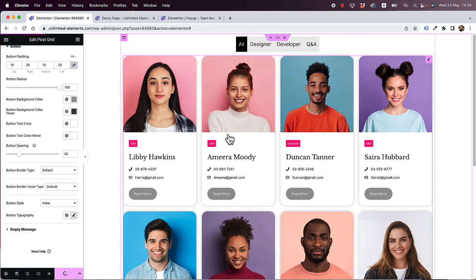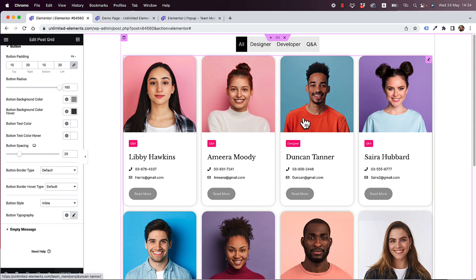So that was just a quick example of how to style this. Let's wrap this tutorial up — if you have any questions you can post them in the comments, and maybe click subscribe if you liked it. Feel free to contact us and we'll try to help you achieve your Elementor goals. See you in the next video!